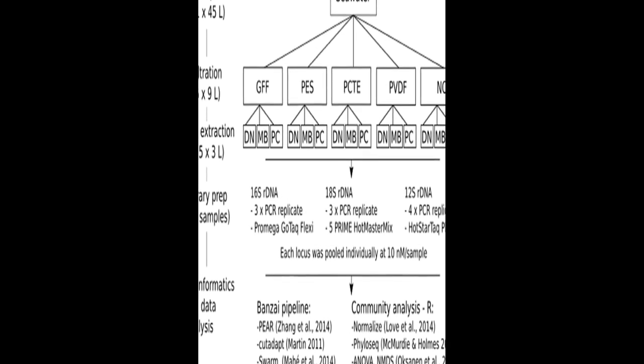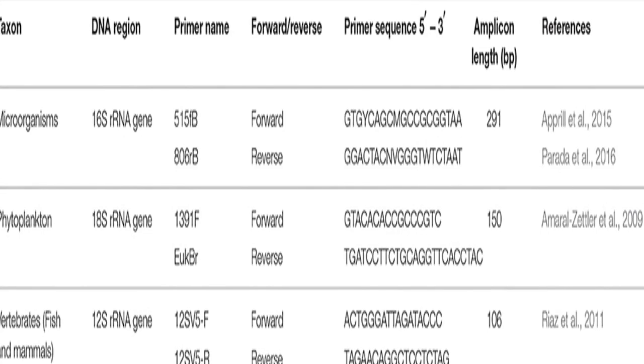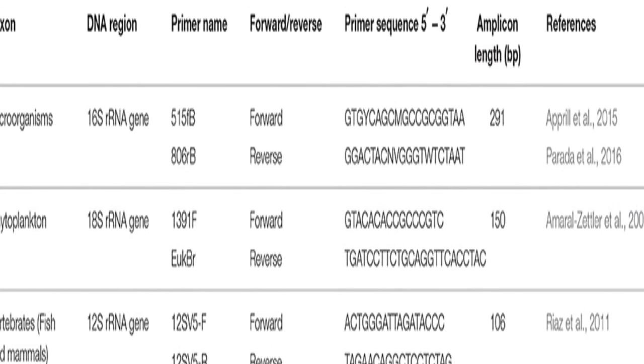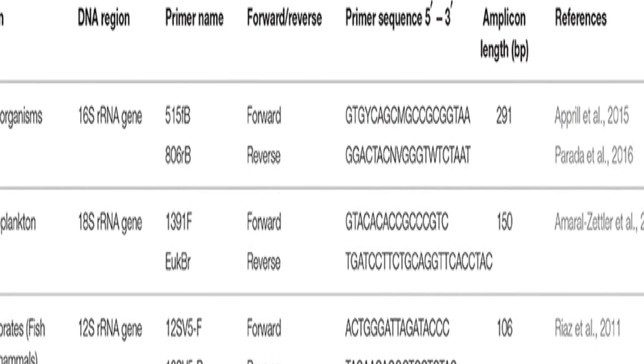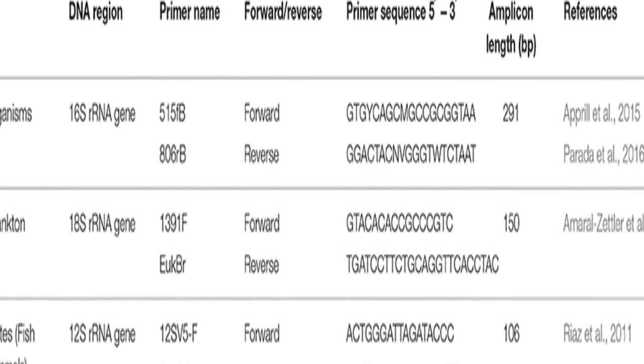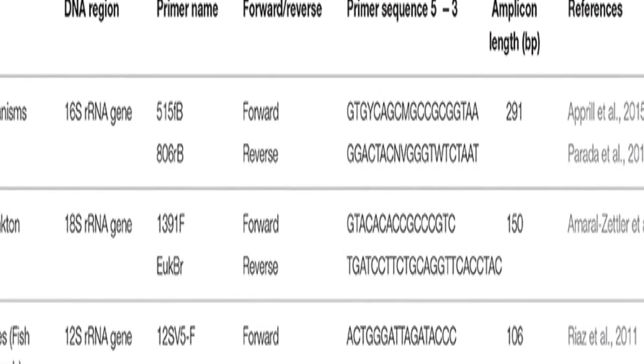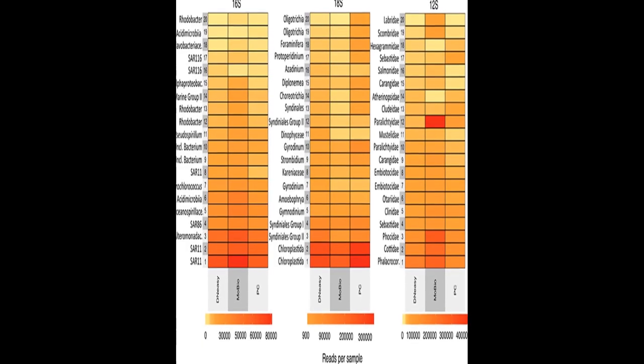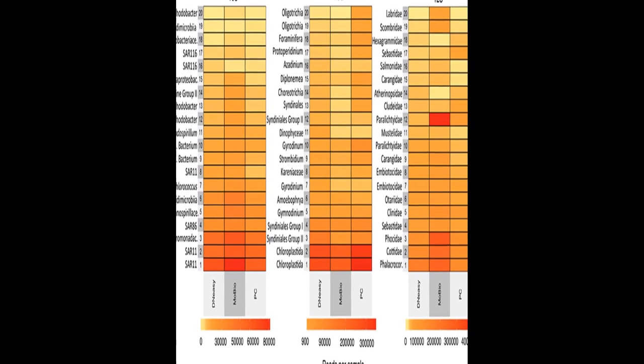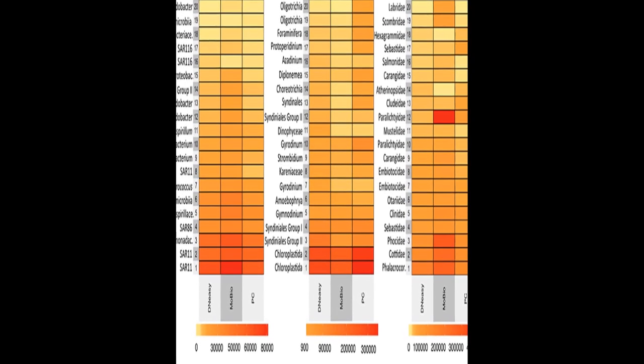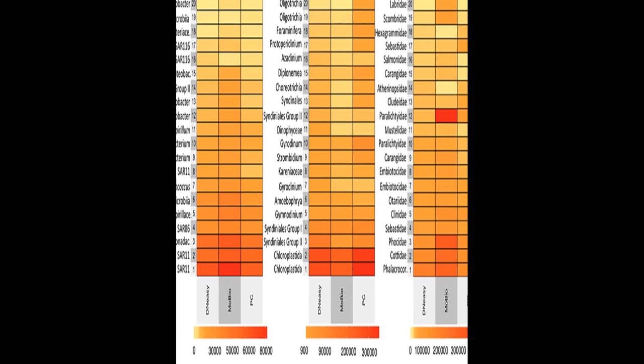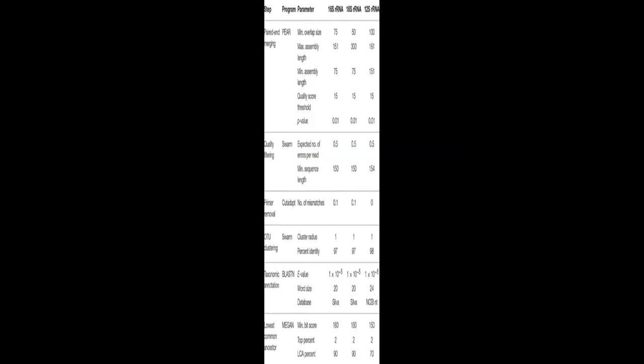The study found that there were no significant differences in richness or community composition of microbial, phytoplankton, and vertebrate OTUs between any of the filter types extracted with the D-Nisi or Mobio kits. However, phenol-chloroform extraction resulted in significantly different community structures.